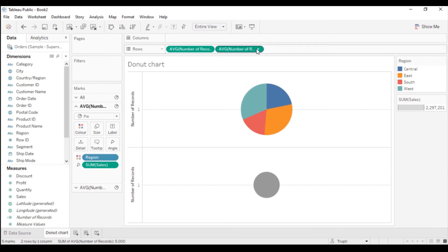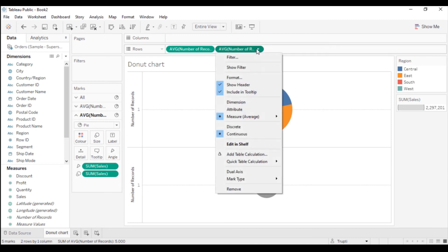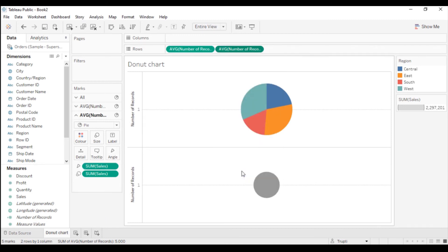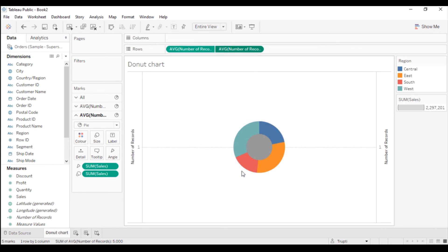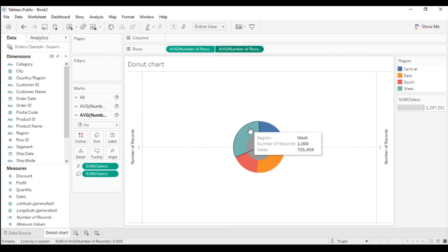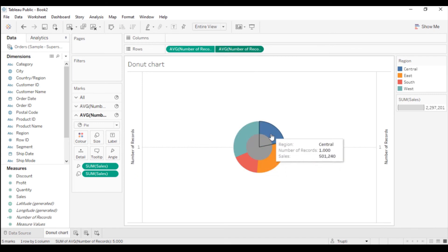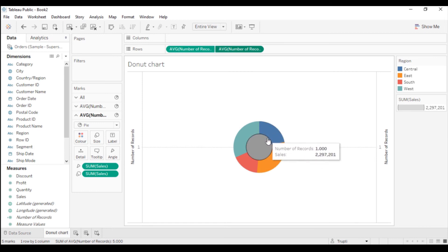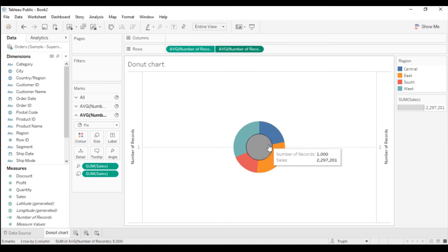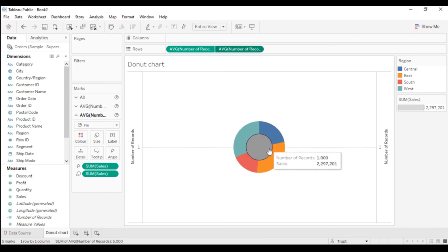Now I can click on Dual Axis. You can see the two pie charts created are overlapping each other.